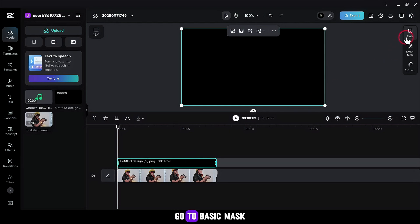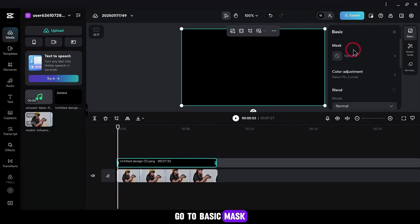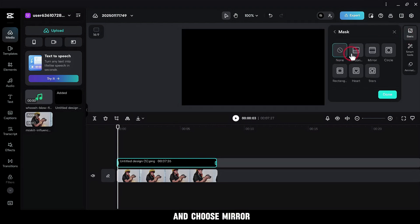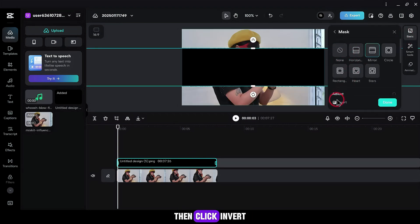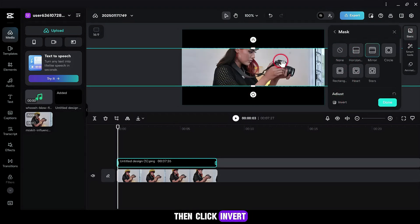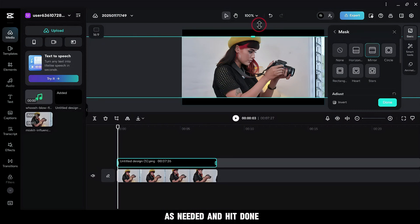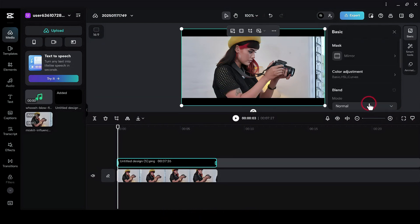Go to Basic, then Mask and choose Mirror. Click Invert. Adjust the black bars as needed and hit Done.